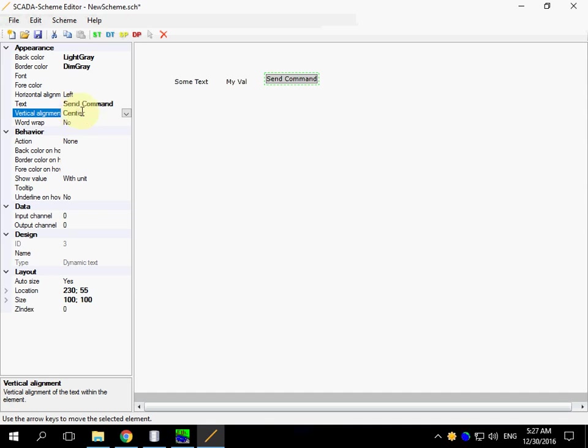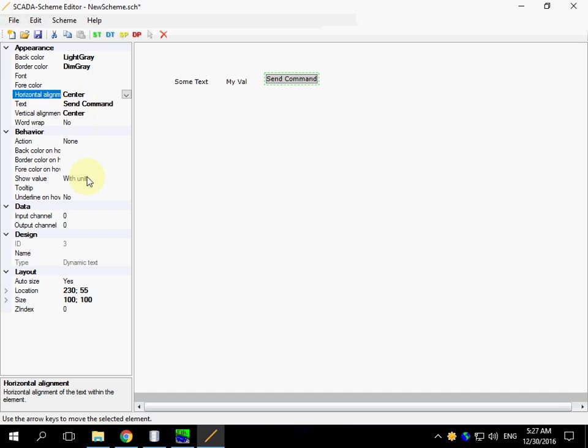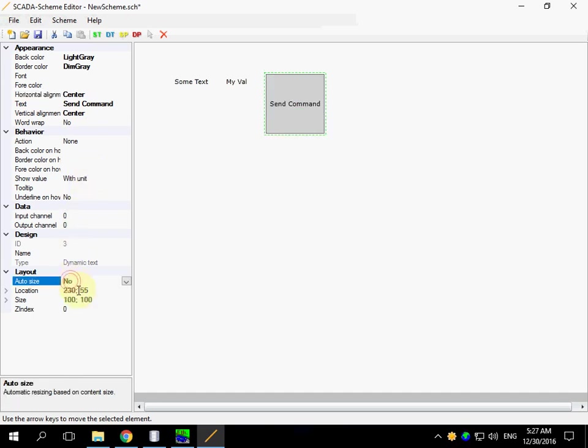Set alignment. Switch off auto size. And set the specific size.